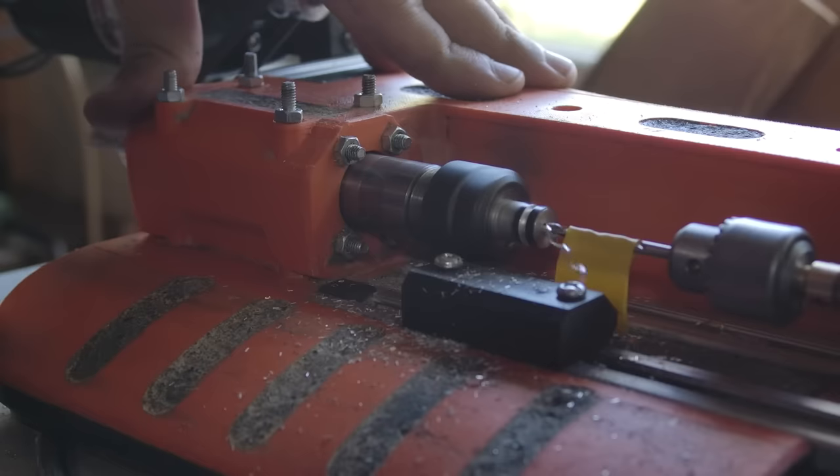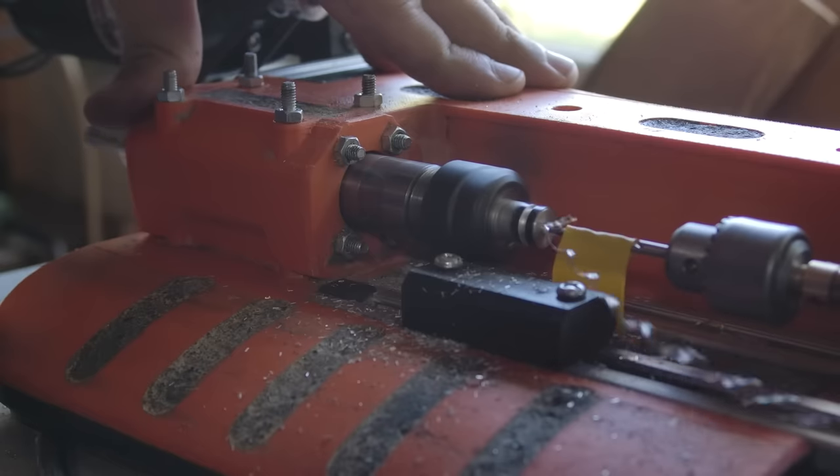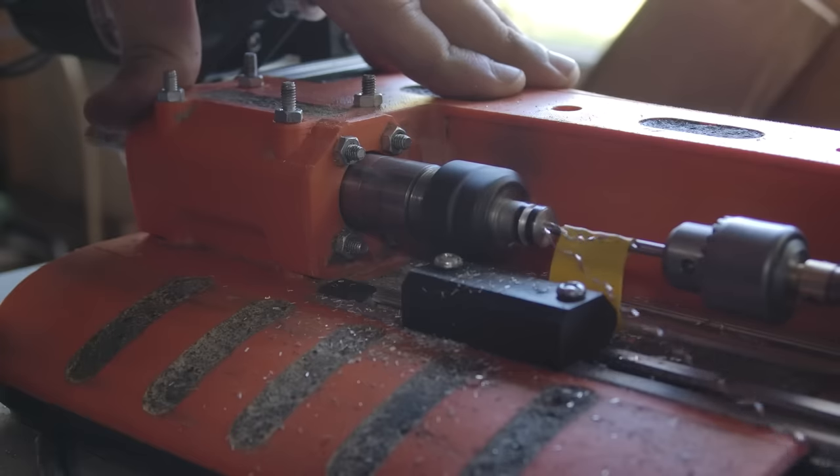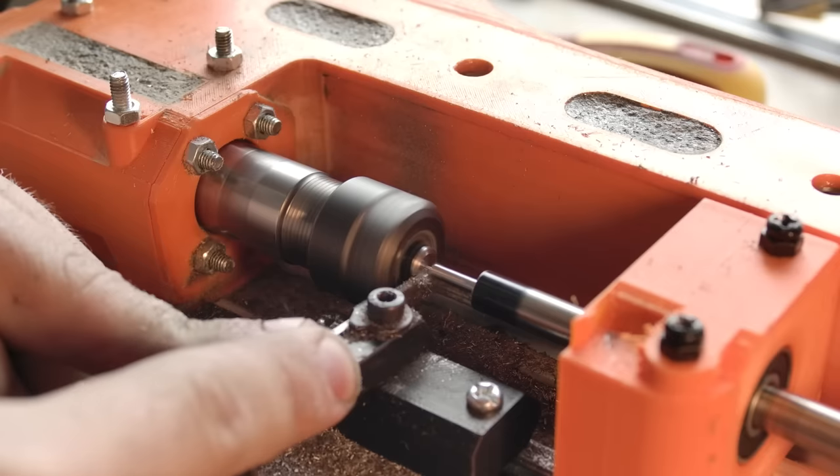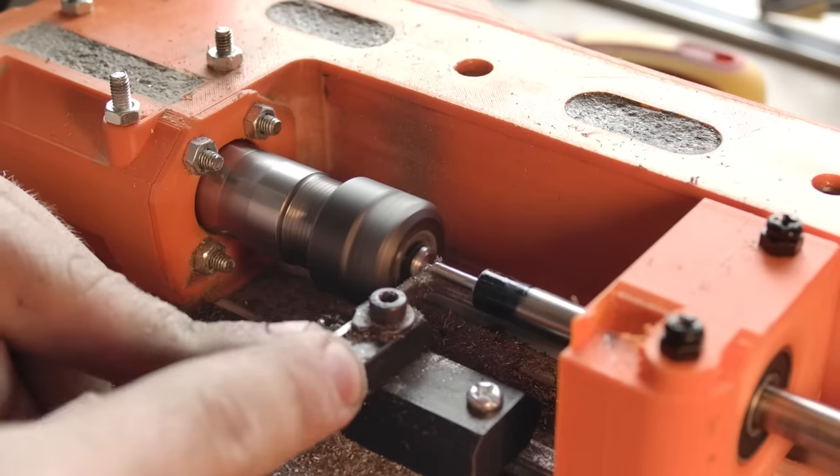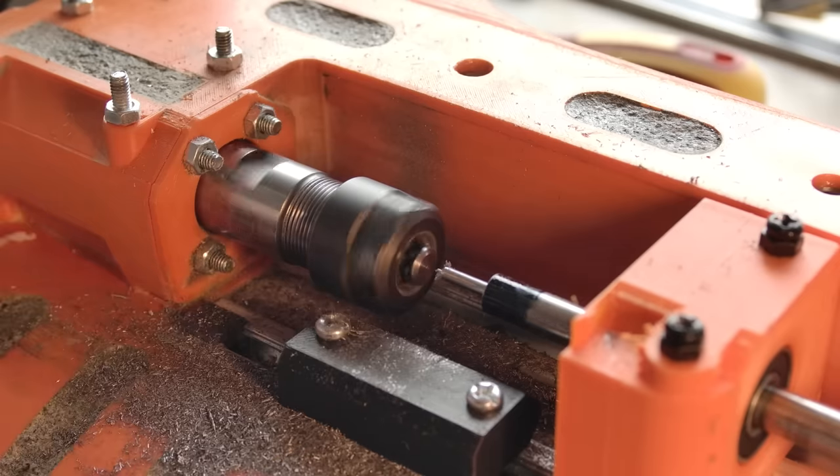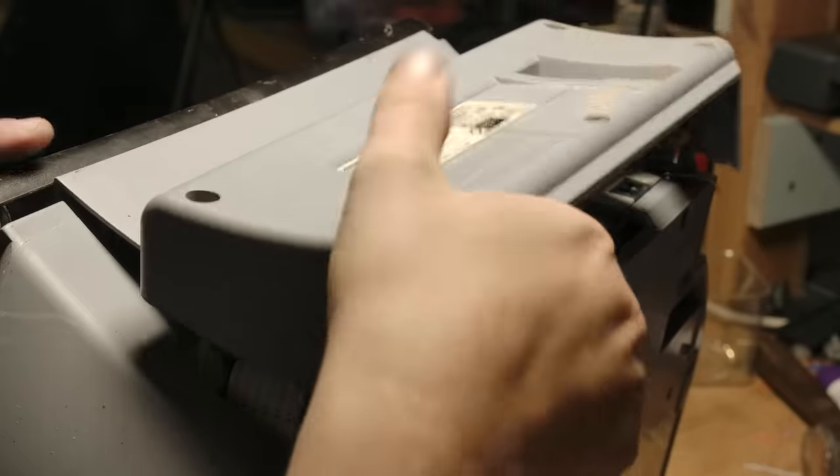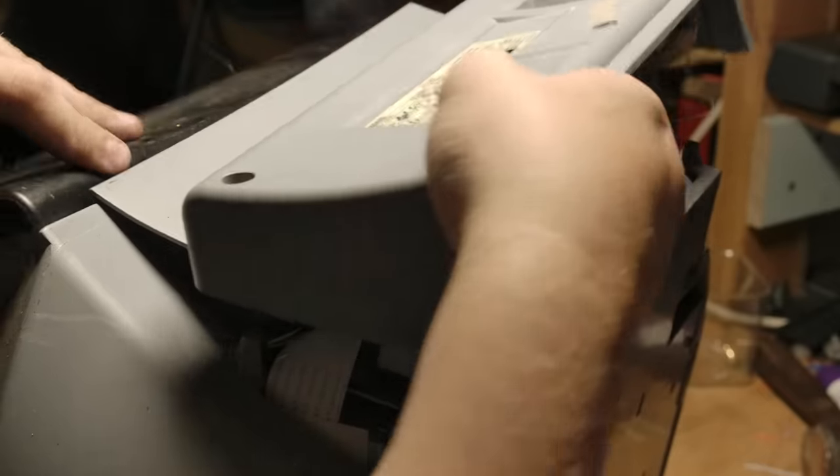For $100, I think this is absolutely worth it. For almost $200, that's a solid maybe. So its worth really varies on the individual, how thrifty you are, and the second hand market in your area.